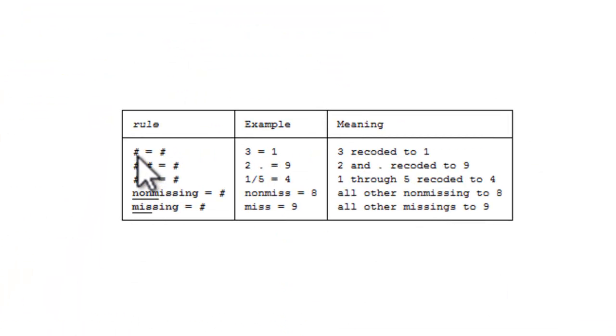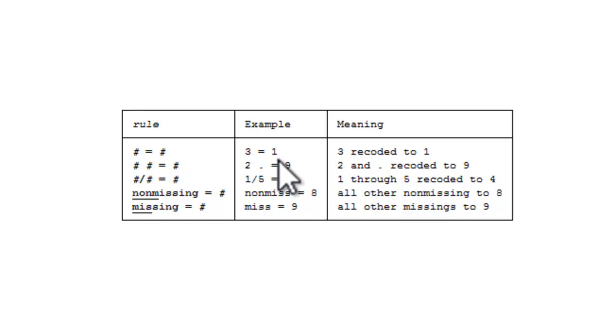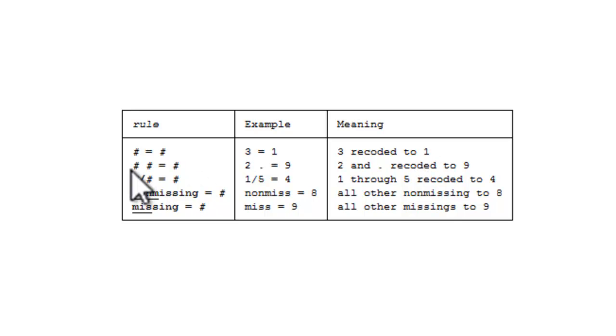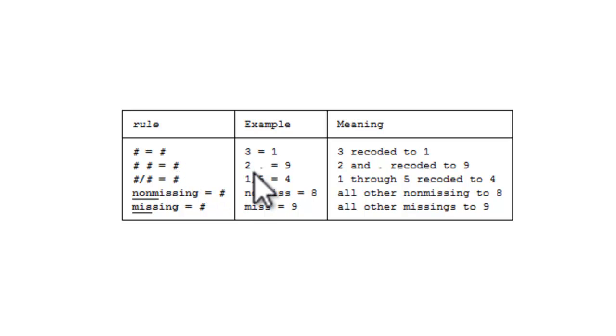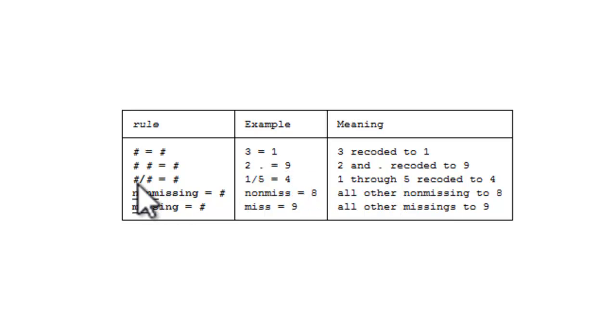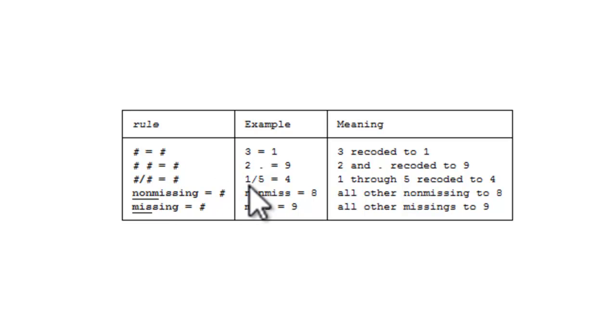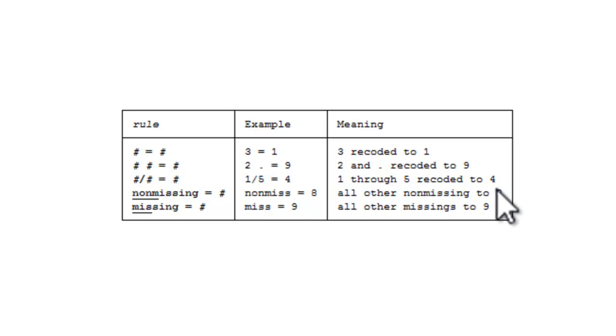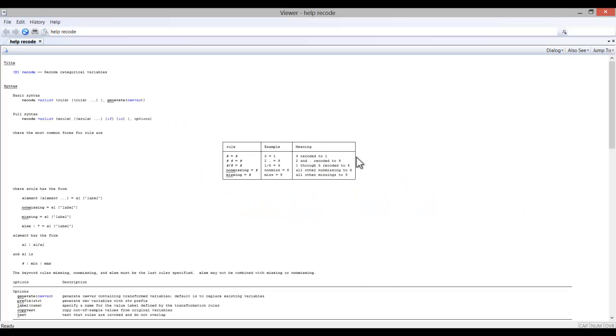So you can see that pound equals pound. An example would be 3 equals 1, meaning 3 is recoded to the value of 1. Pound space pound equals pound. An example would be 2 and missing, now equal 9. Or pound slash pound equals pound. 1 slash 5 equals 4, meaning 1 through 5 are now recoded to a value of 4. And so on. Over time, these formats will become quite familiar to you.